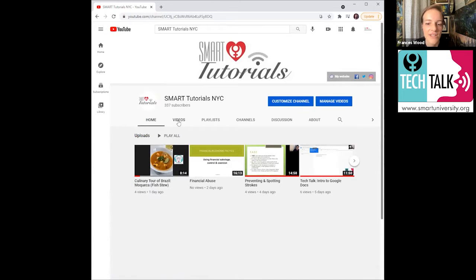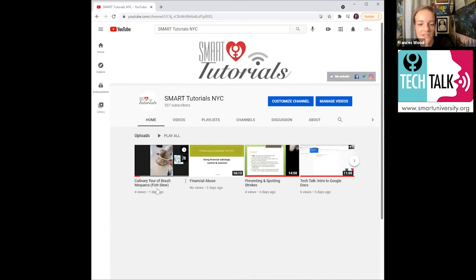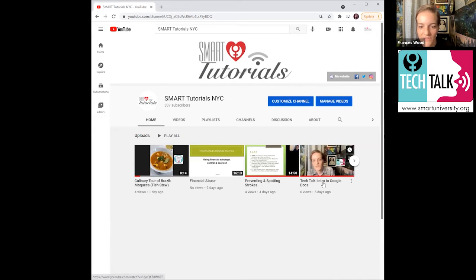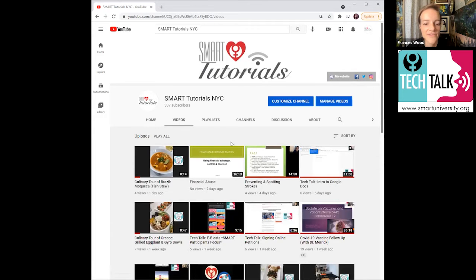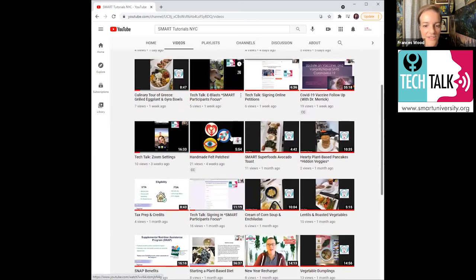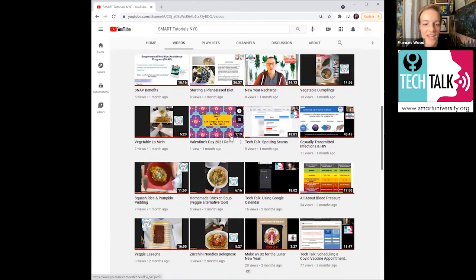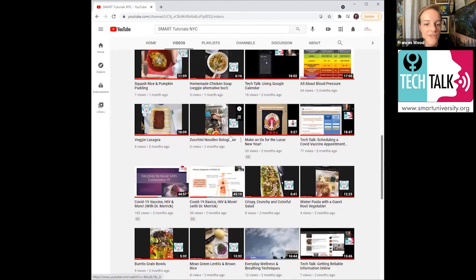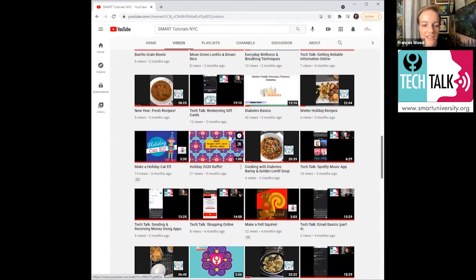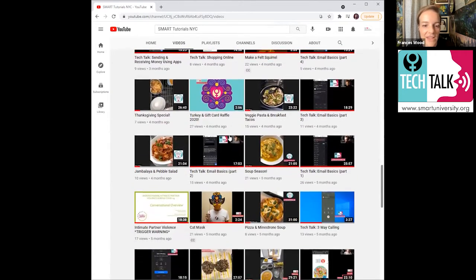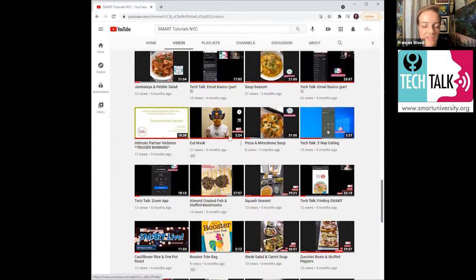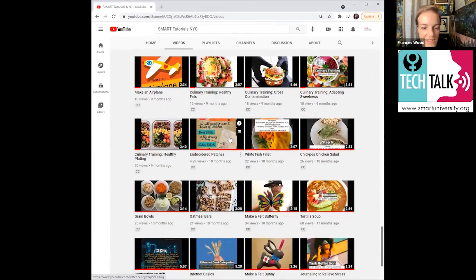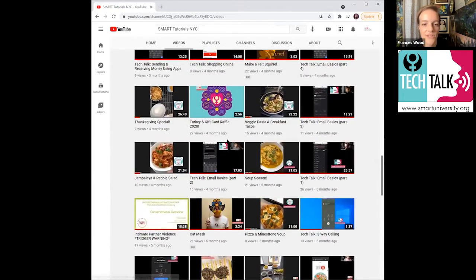And what you'll see here is, okay, so if you go down and look at the videos, we have the one of the fish stew from last week. We have the financial abuse video. We have preventing and spotting strokes. So we have everything that we've done recently. So if you click on videos, you'll see everything on our channel. So you have the art project, you have all the different recipes we've done. You have all the tech talks, you have everything. So you can go back to any of these and you can watch them whenever you want to.